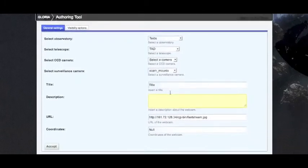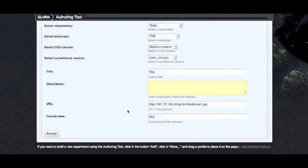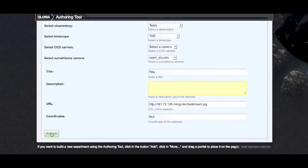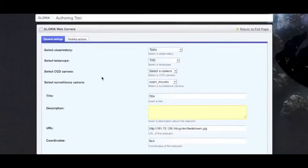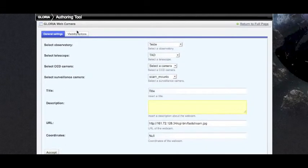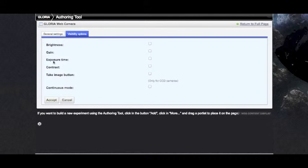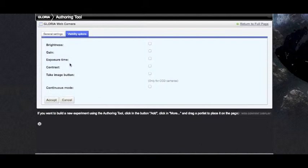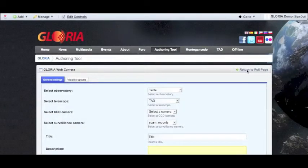From here we can then add a little title and description for this portlet. The URL will show the images and the coordinates of the telescope will be here. Click accept. From there we can click on visibility options tab. This shows the different options you could give the user with the webcam: change the brightness, the gain, exposure time. But because this is just a webcam, we'll just keep it as this and accept. Once we've done the setup, we click return to full page.